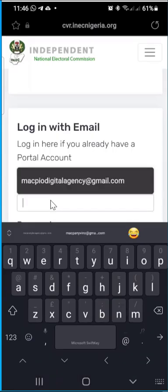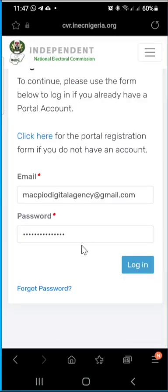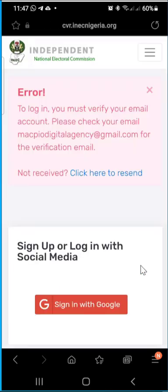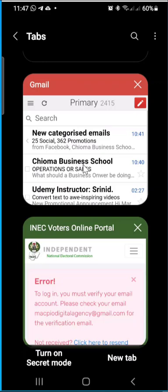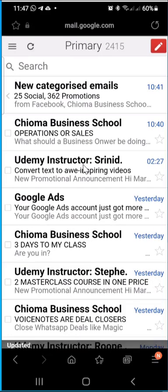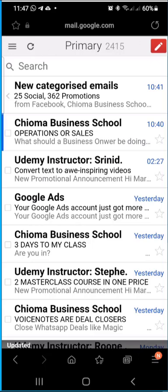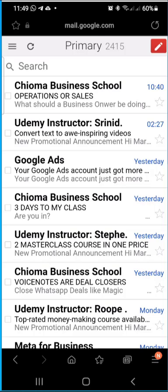I'll fill in the information from the account I just created and click 'Log In.' Watch what happens — it says I cannot get in because I have not verified my email. So I need to go over to my email to check what INEC has sent. I'll go to my email and refresh to see if there's a message from INEC.